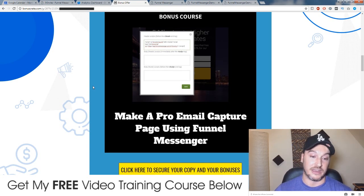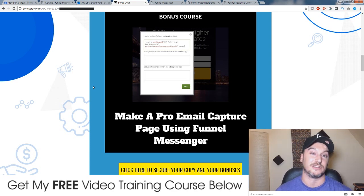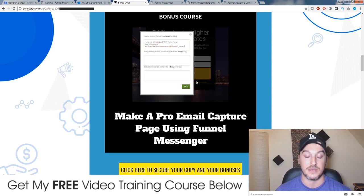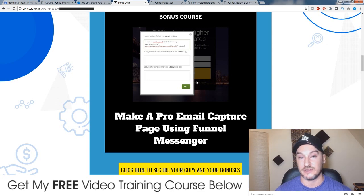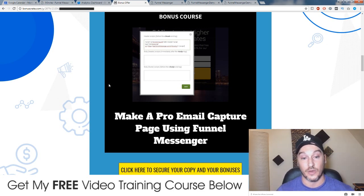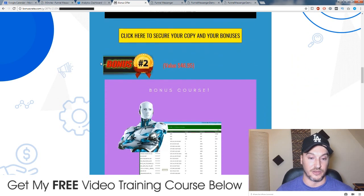As opposed to using LeadPages or ClickFunnels — ClickFunnels is ninety-seven dollars a month, LeadPages is around eighteen dollars a month — using this you can make the same quality email capture pages for just a one-off fee of five dollars to have this plugin installed on your website. Super value there and I know it's going to help you out.